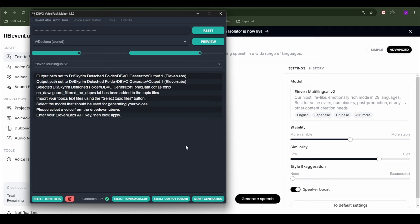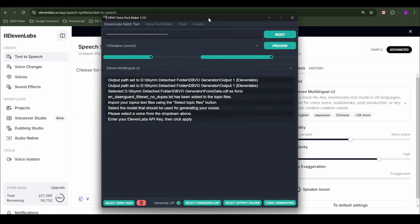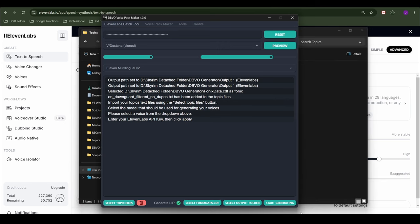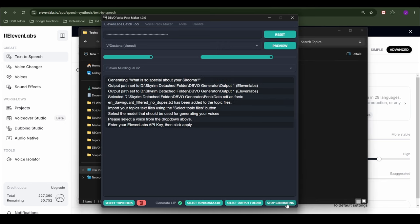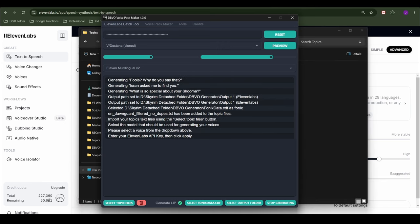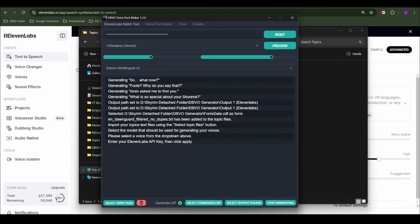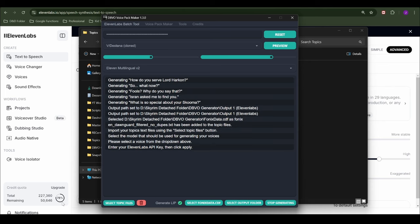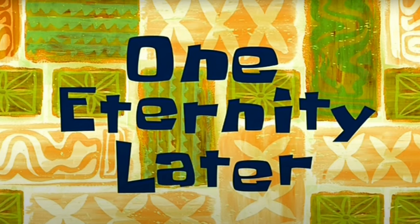Take a moment to make sure everything is right. Of course, you can always stop at mid-generation. Also, if you are doing base Skyrim, this will take a long time. Like hours. Hit generate. One eternity later.